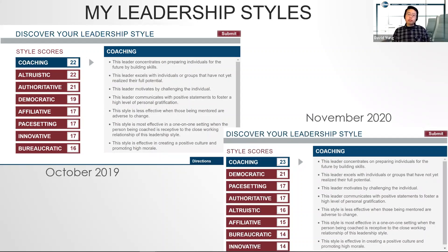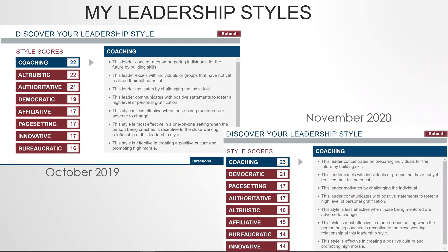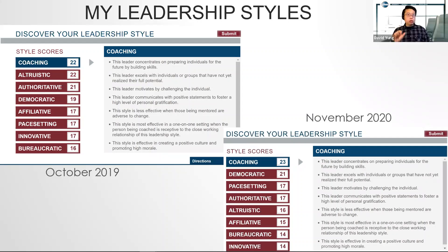Notice any difference? If you take a look — thank you Melanie — the coaching style still remains at the top, but there's a shift: the authoritative leadership style dropped down and the democratic style moved up.